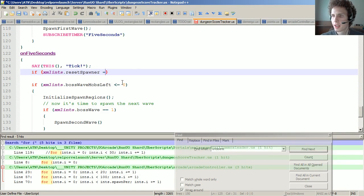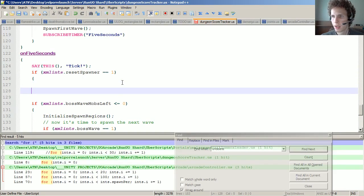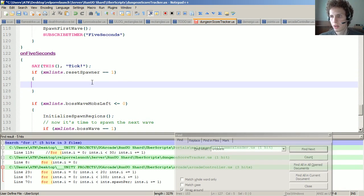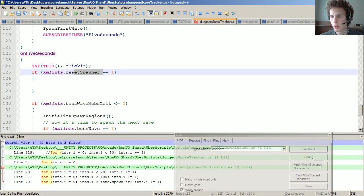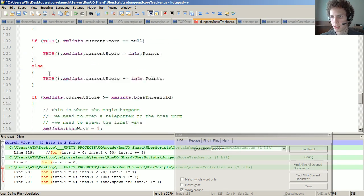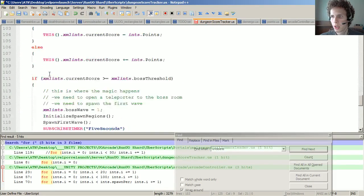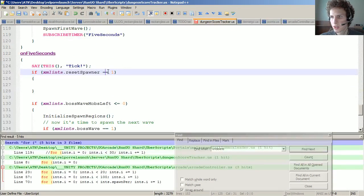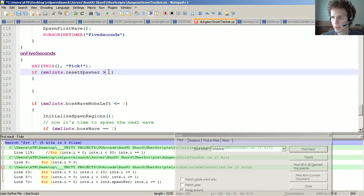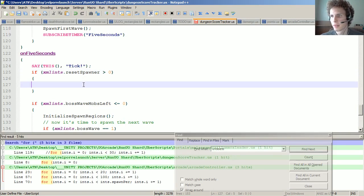Dot equals one. So it's going to be equal to null initially, but why don't we do this? How about make it greater than zero? It doesn't matter if it's one or five or whatever.